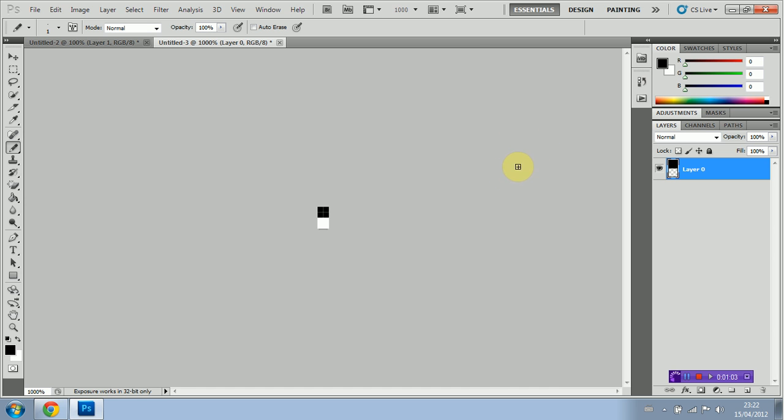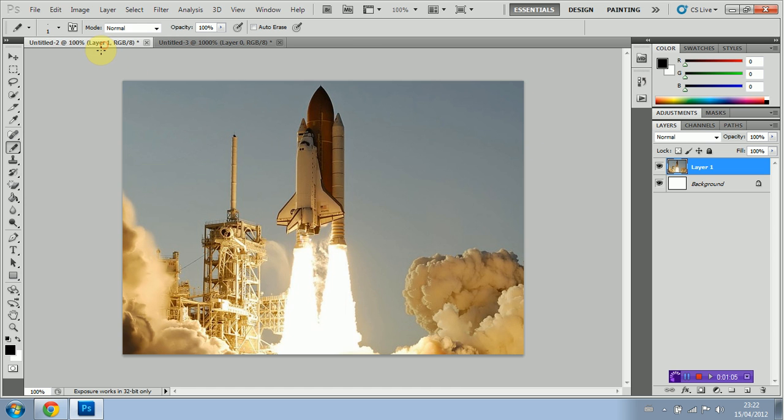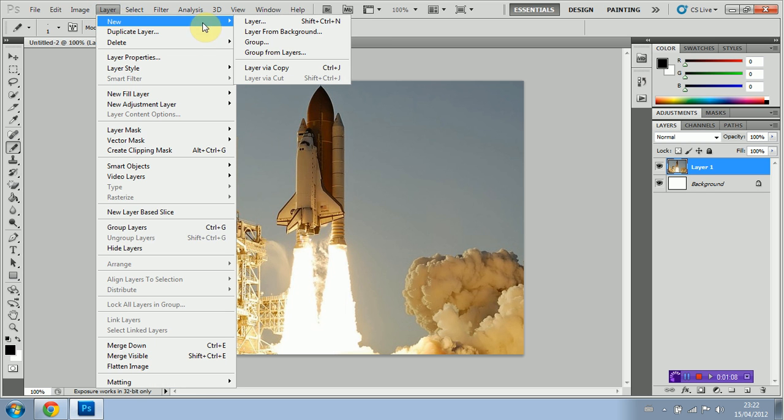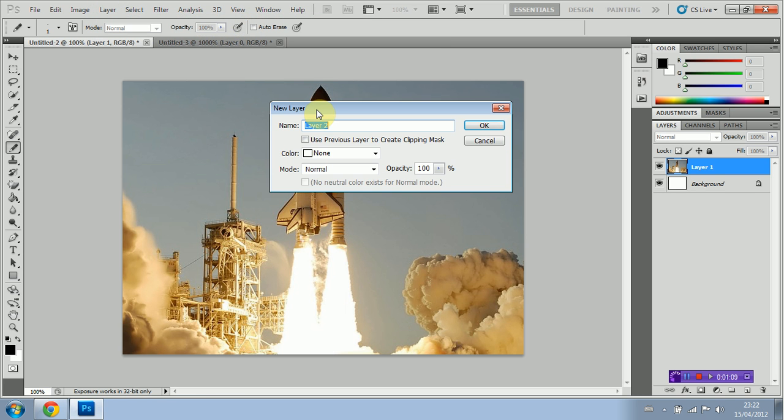Now we're going to go back to our image. We're going to create a new layer. We'll call this TV lines.